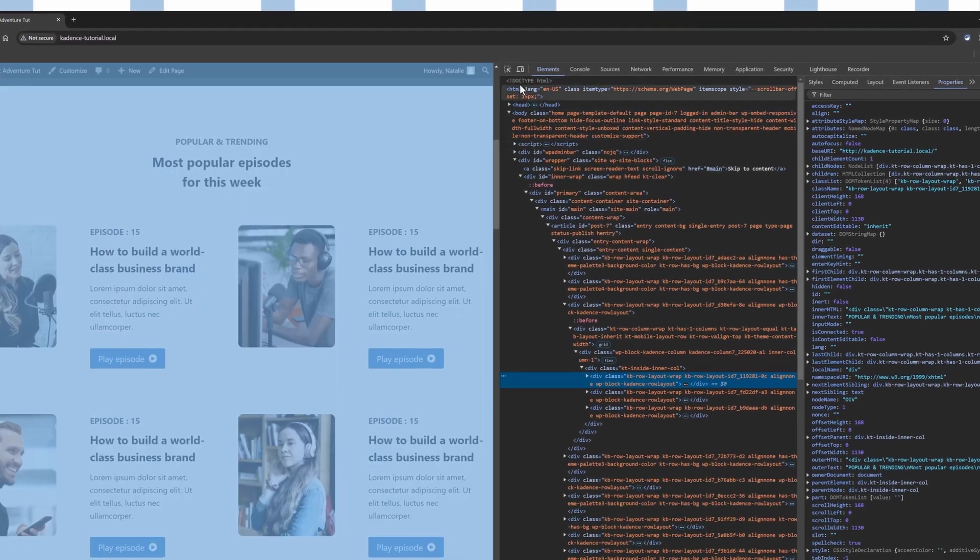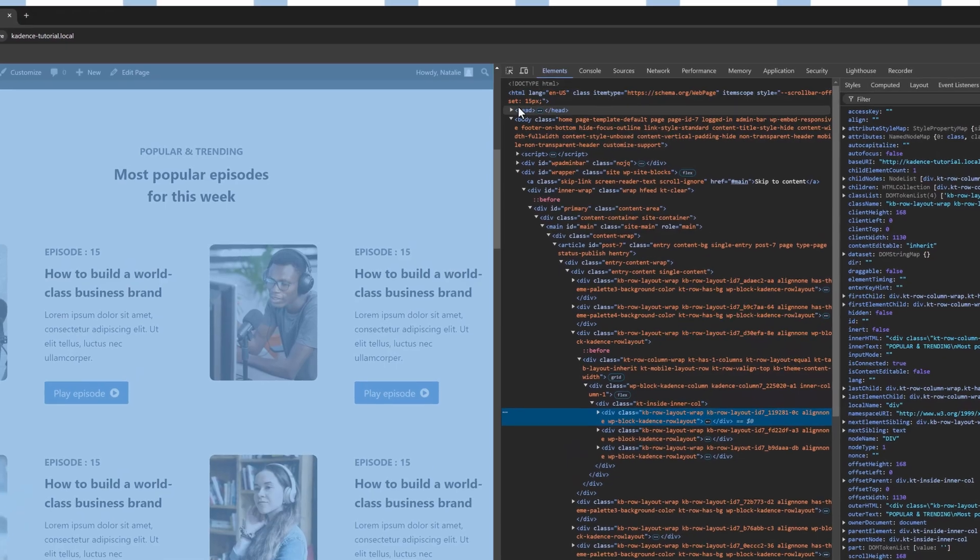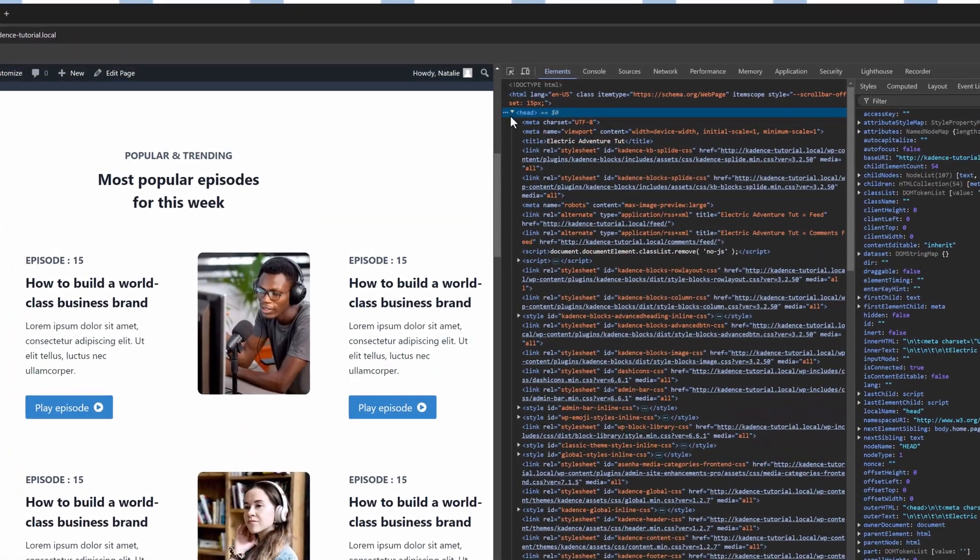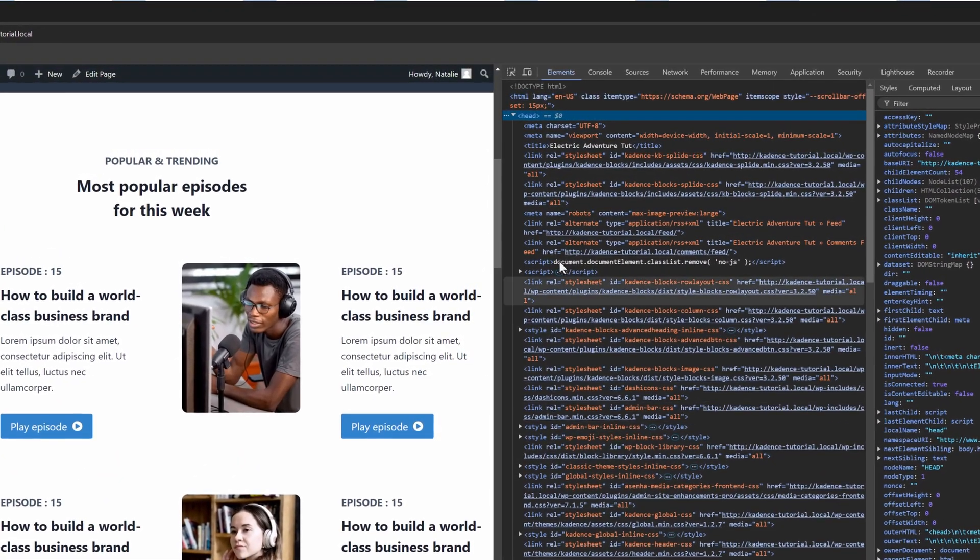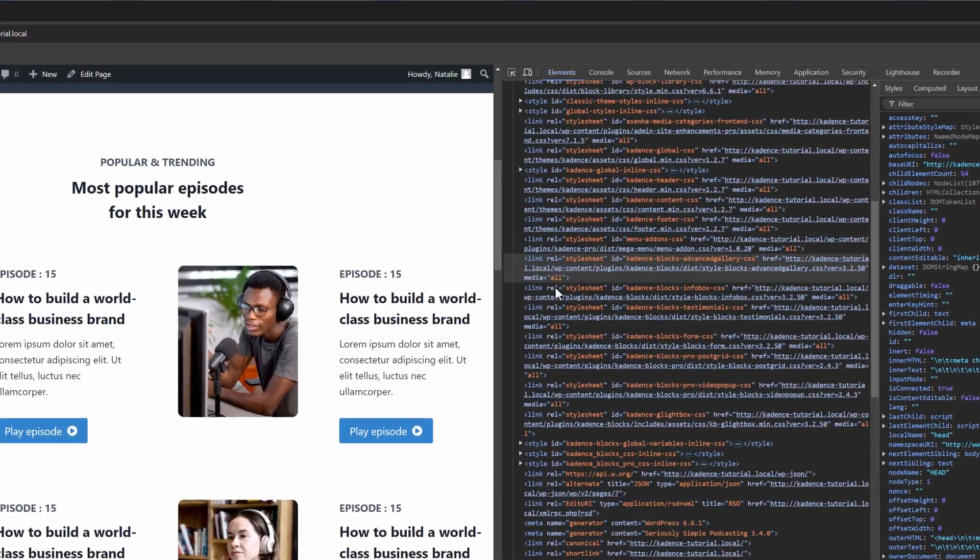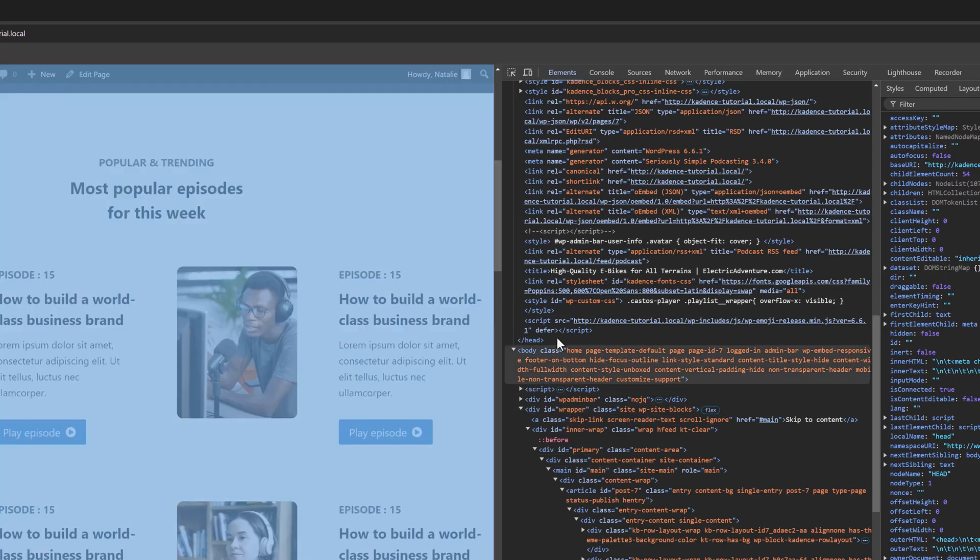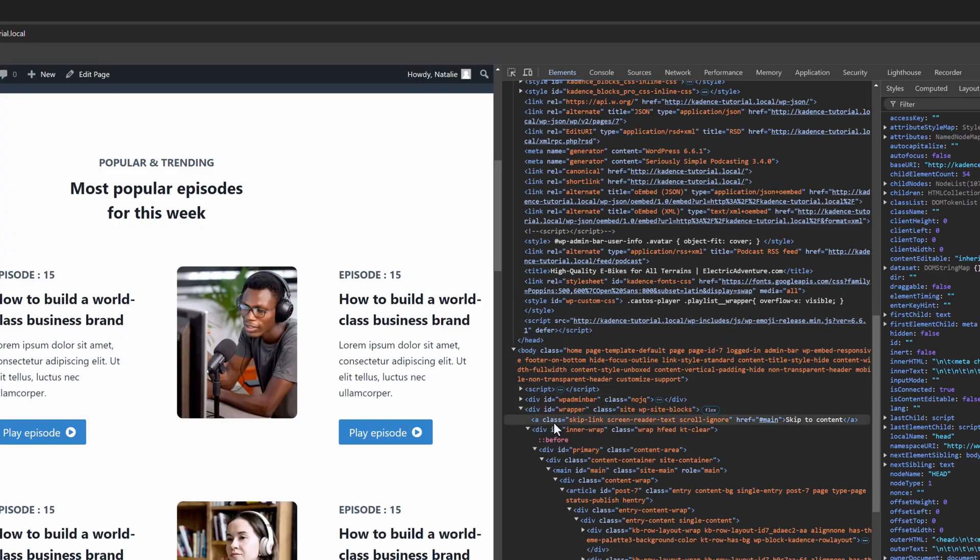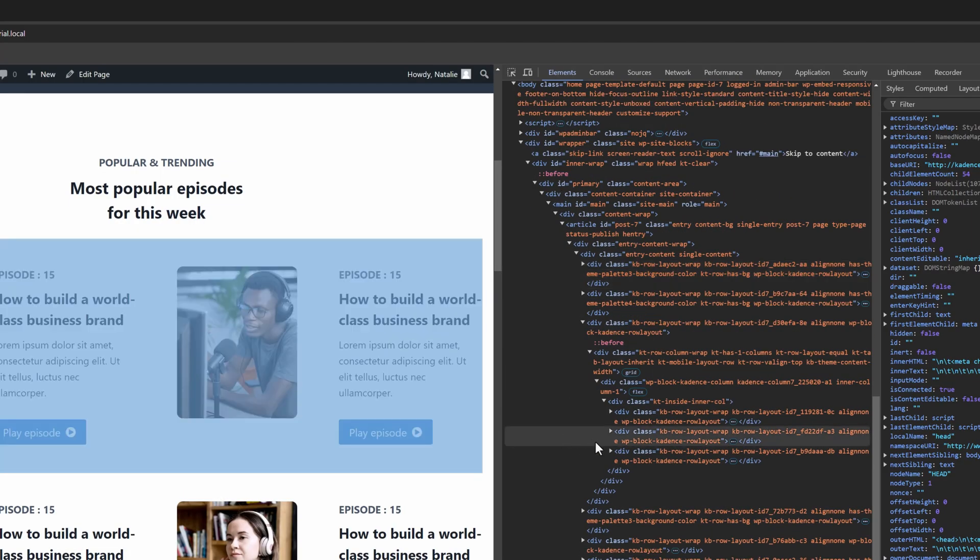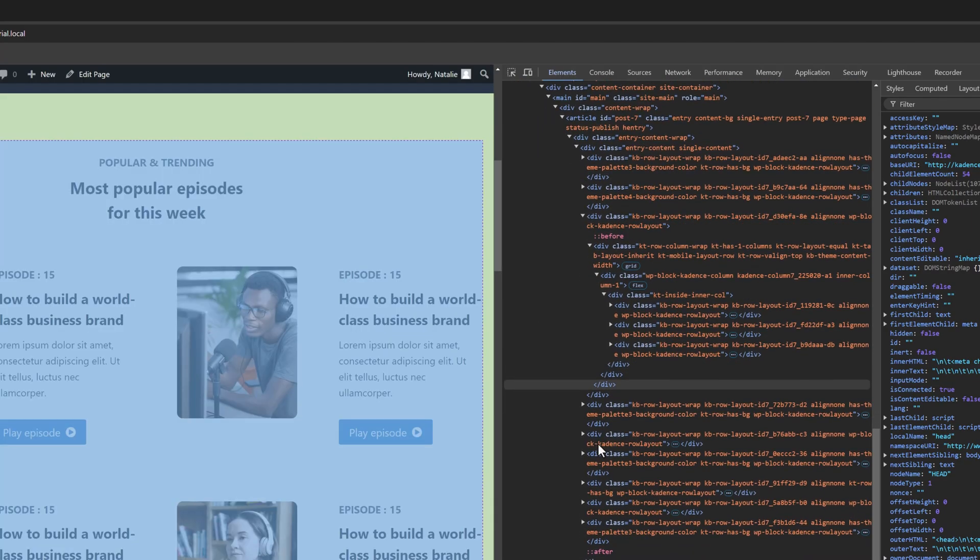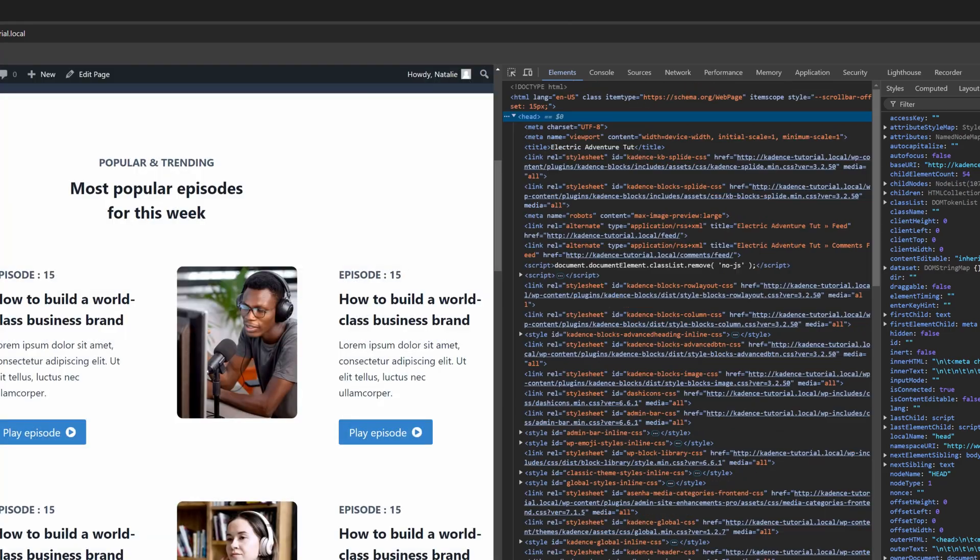And my bonus tips for best practice for Meta Descriptions. Keep it concise. Under 160 characters. Make it compelling for high click-through rates. And for keyword strategy, use relevant keywords naturally.